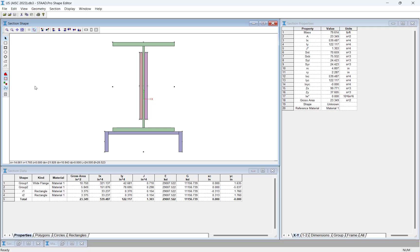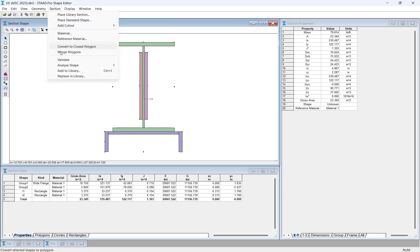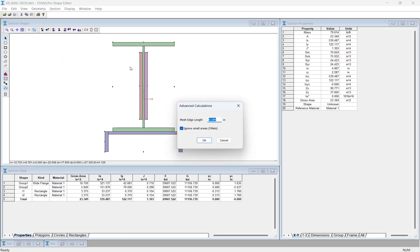Now let's calculate the section properties. For non-standard sections, the Shape Editor uses a finite element technique to accurately compute the torsional constant, warping constant, and the location of the shear center for the section. In the menu bar, click Section, Analyze Shape, then Mesh Size. In the Advanced Calculations dialog, enter the mesh edge length. Note that the accuracy of the section properties will be reflected in the size of the elements in the finite element mesh, and more accurate results may be obtained by refining the mesh size. Also notice that small areas such as fillets can be included or ignored during mesh generation.